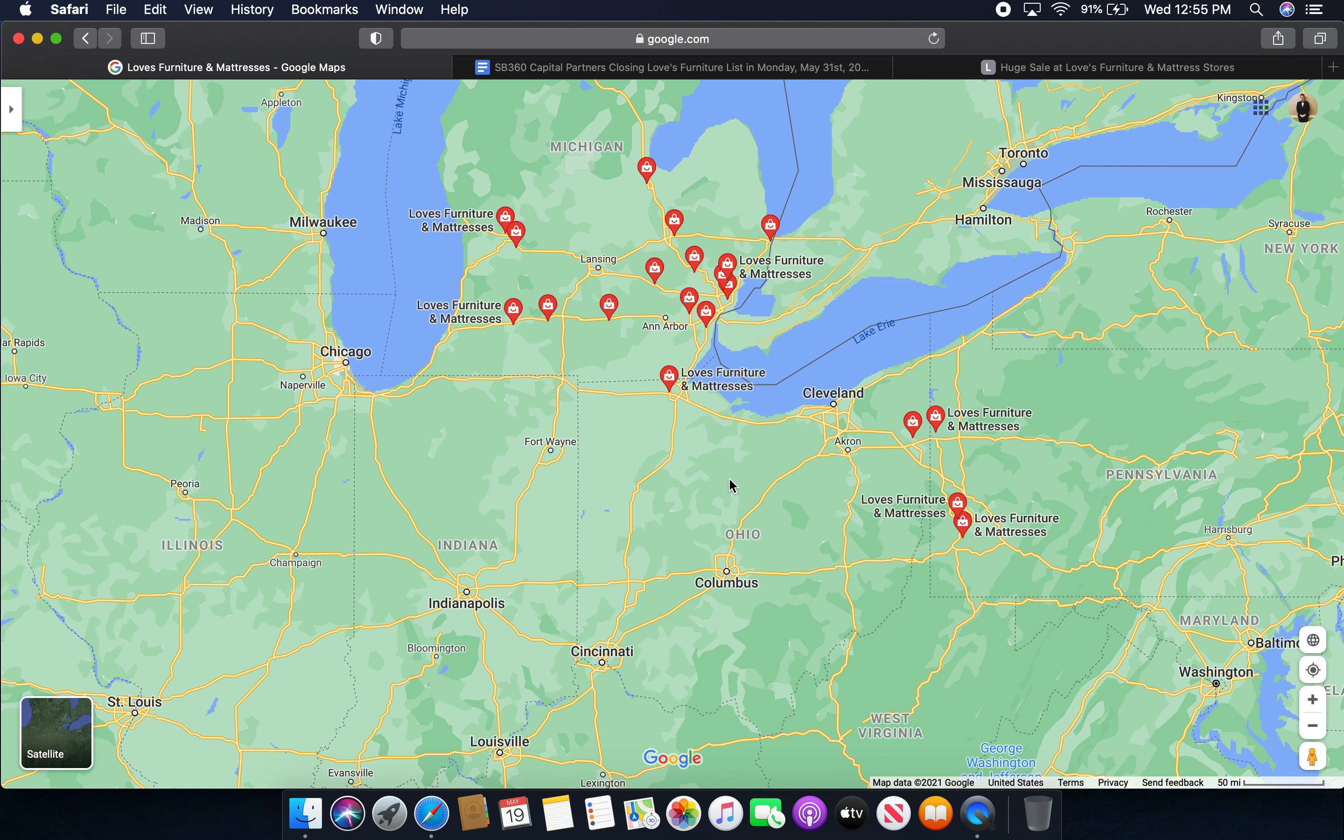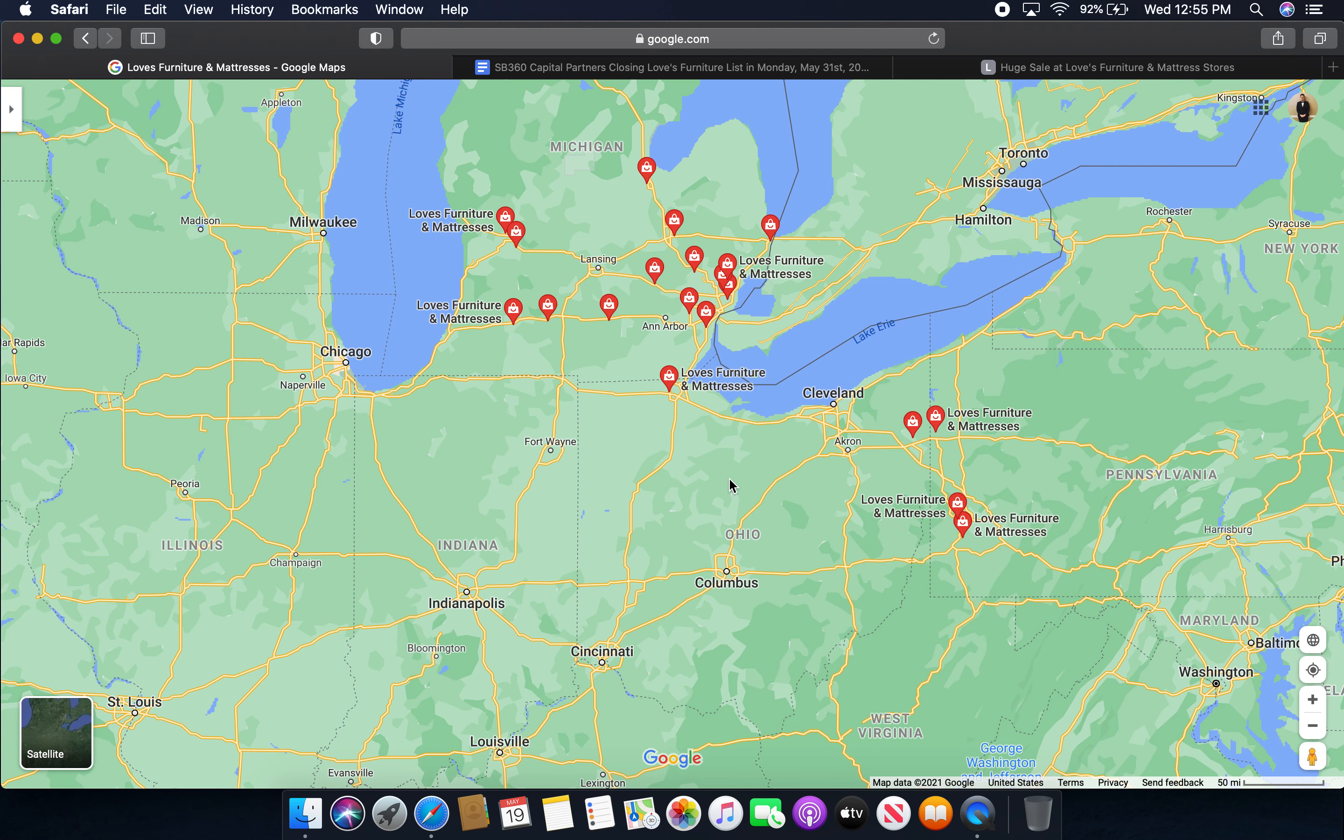The reason why we're taking a look at these stores is because on Monday, May 31st, 2021, Loves Furniture and Mattresses, which some of them used to be Art Van, will be closing for the final time on that day.